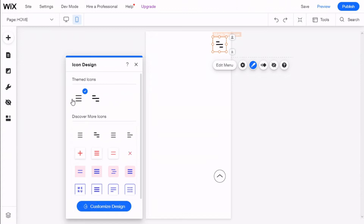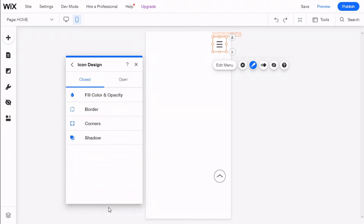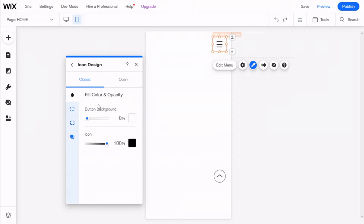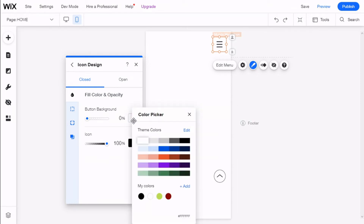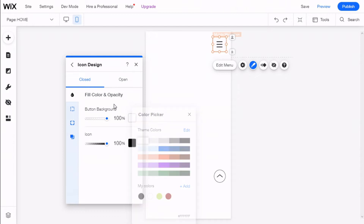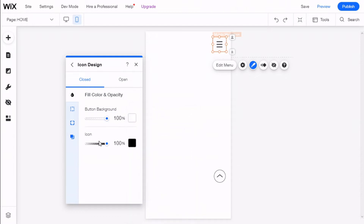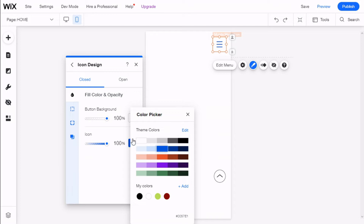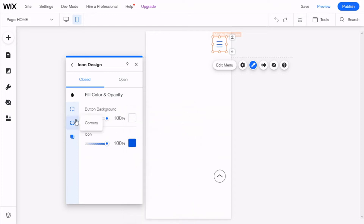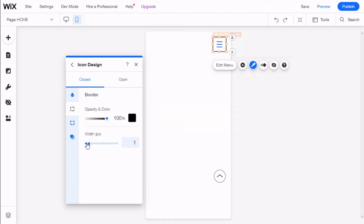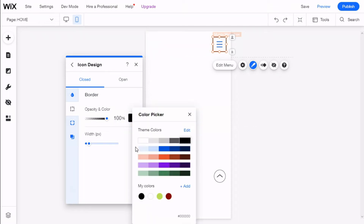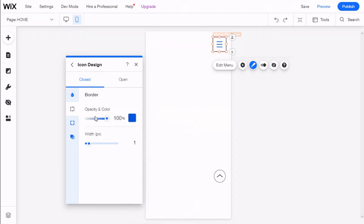We are going to select this icon and customize the design. Now we can select the closed state to change the fill color and opacity. We can give it a background if we want, change the opacity, and change the color of the icon and its opacity as well. We can also select to add borders and give it a blue color.